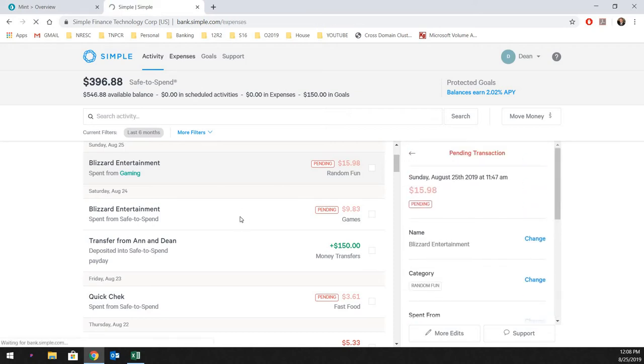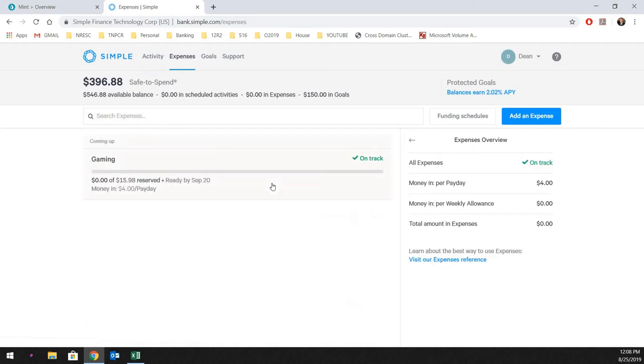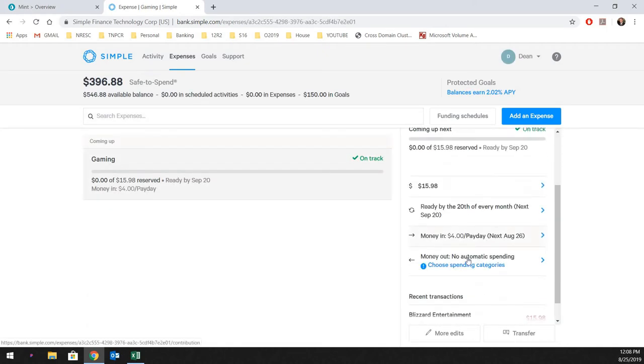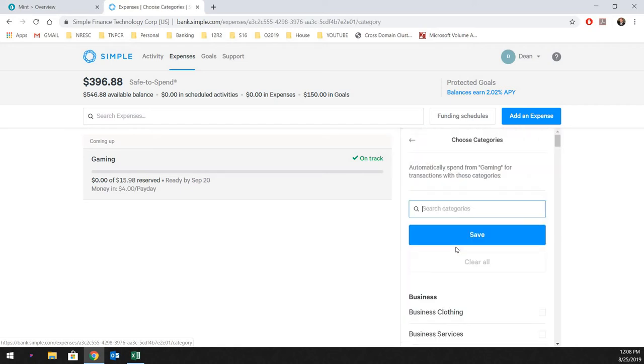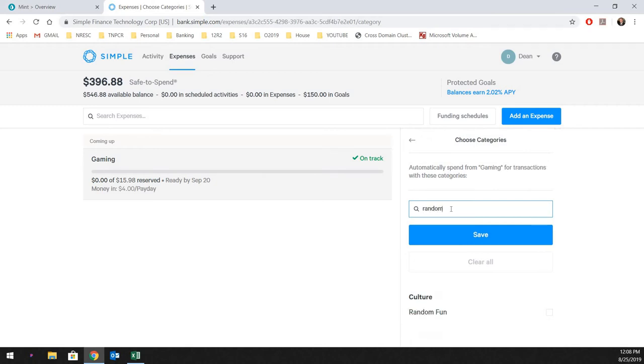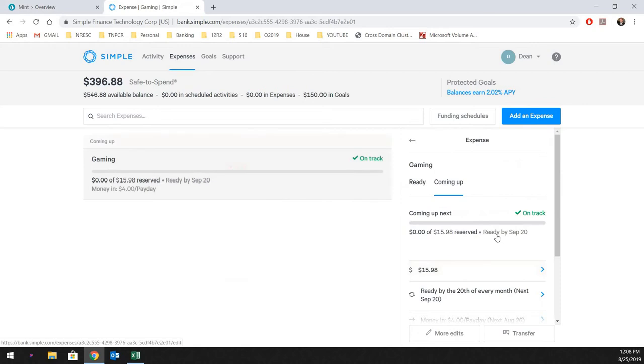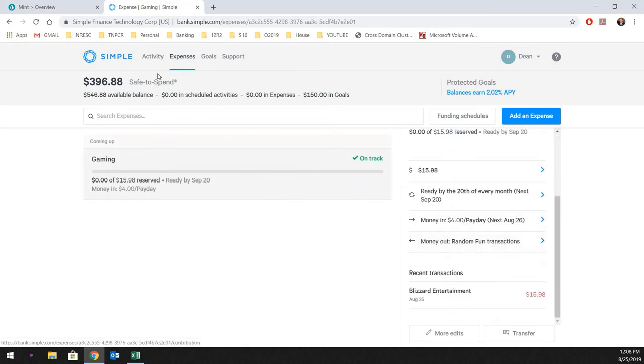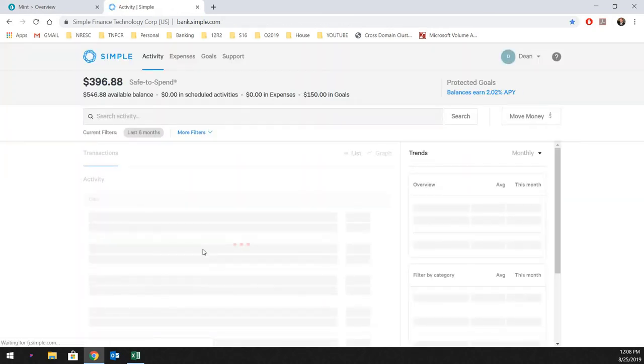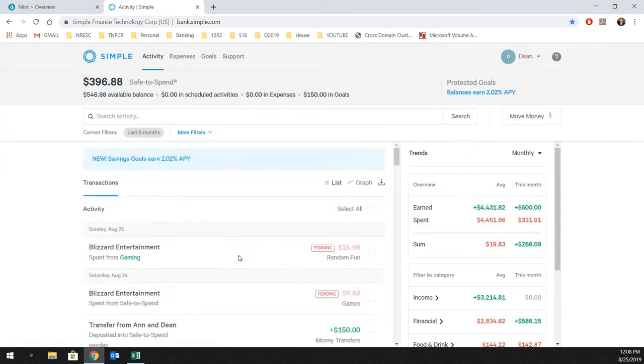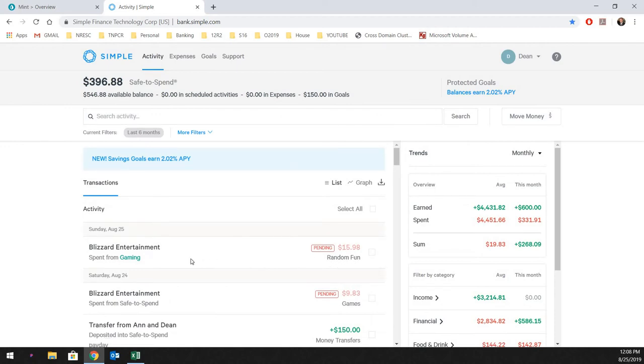And then what you can do is it will record what gets paid out of what. But if I do go under the expense category, we can say money out, automatic spending categories. What we want to do is just match this to the other account. So that was called random fun, I believe the category was. So as long as I do this, check that, and click on save, that will now automatically link the next time this expense comes in under this random fun category. It will automatically spend out of the next month's gaming category.